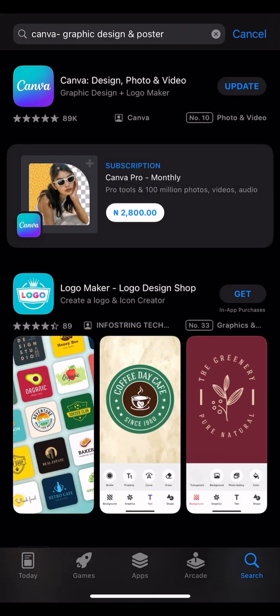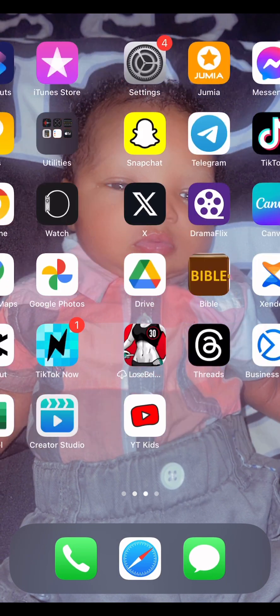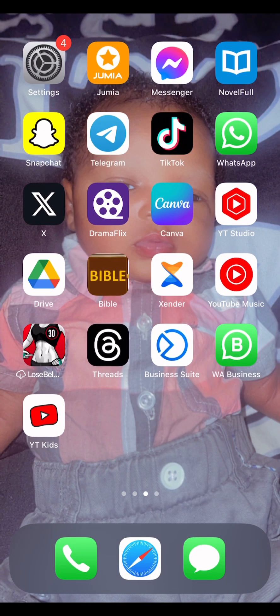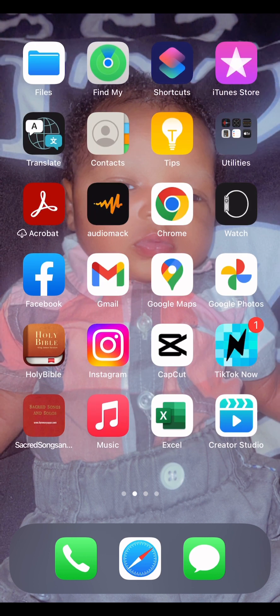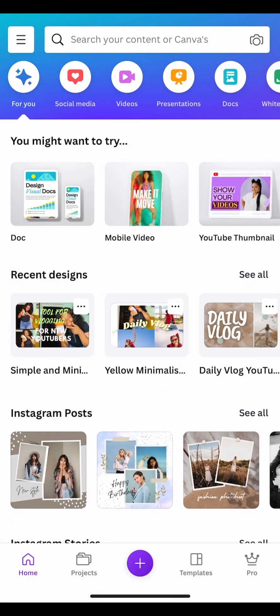So here it is — I've already downloaded it. I went and found it, then opened the Canva app. We are going to start with this app. You can use Canva to create anything you want.